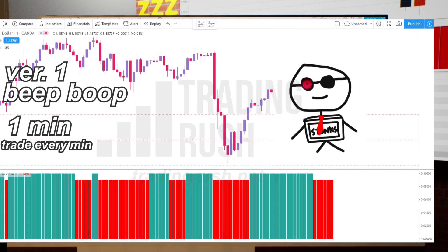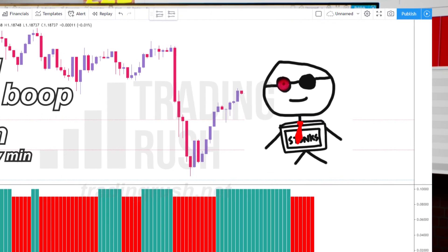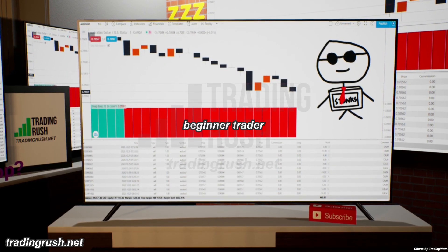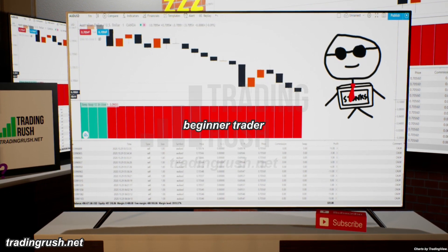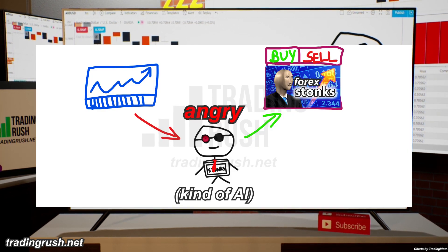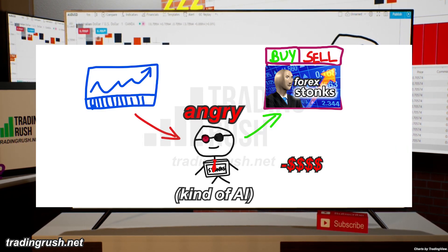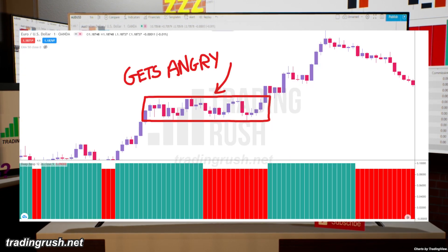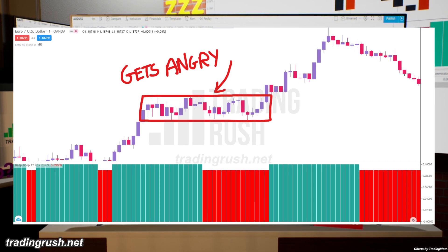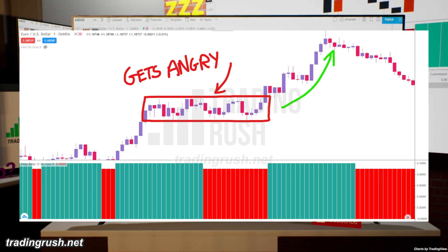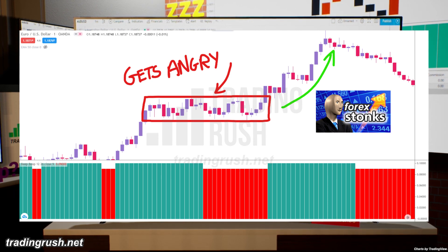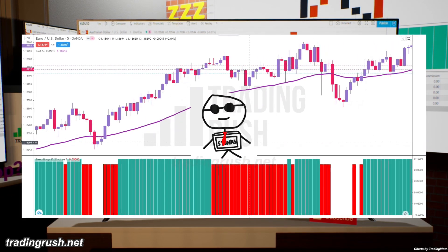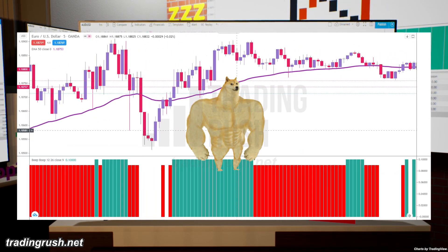You might think that Bill the computer will lose this way — well, you are not wrong. But remember, Bill the computer has a trick up his sleeve. Since Bill is like a beginner trader who doesn't know anything about money management, when he gets angry after seeing negative profits for a long time, he will increase his position size by 10 times. The only way Bill the computer is going to make a profit is if he gets angry in a range, and if the price makes a move in the entry direction after that.